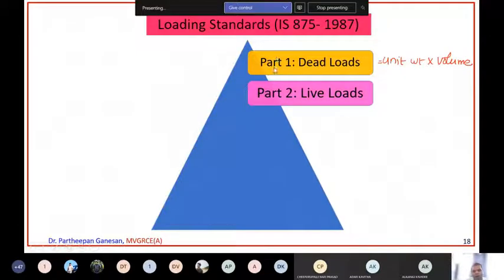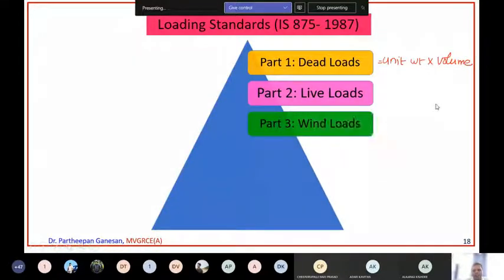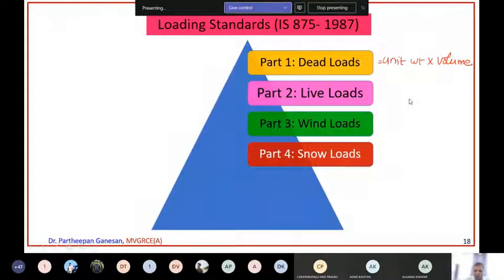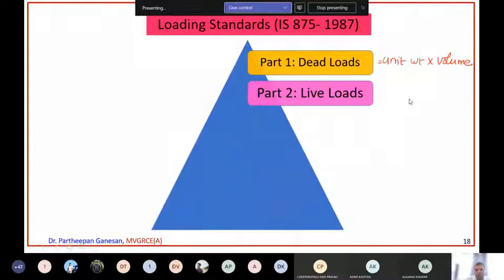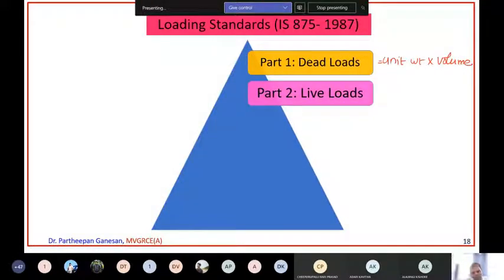This is Part 1. The density of around 50 different materials are given, and I will present some of them shortly. In Part 2, it gives live loads - what should be the live load to be taken for different types of buildings. Part 3 deals with wind loads. All of India is divided into six different wind zones, and depending upon the location of your building, you take the appropriate wind load.